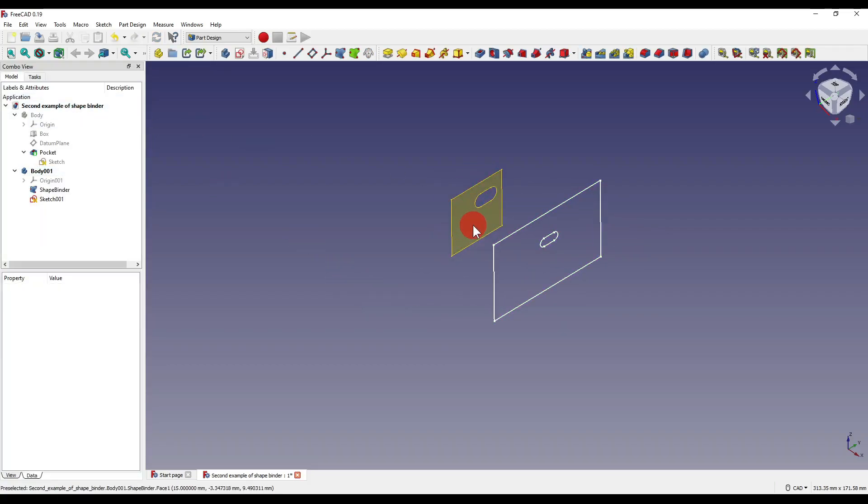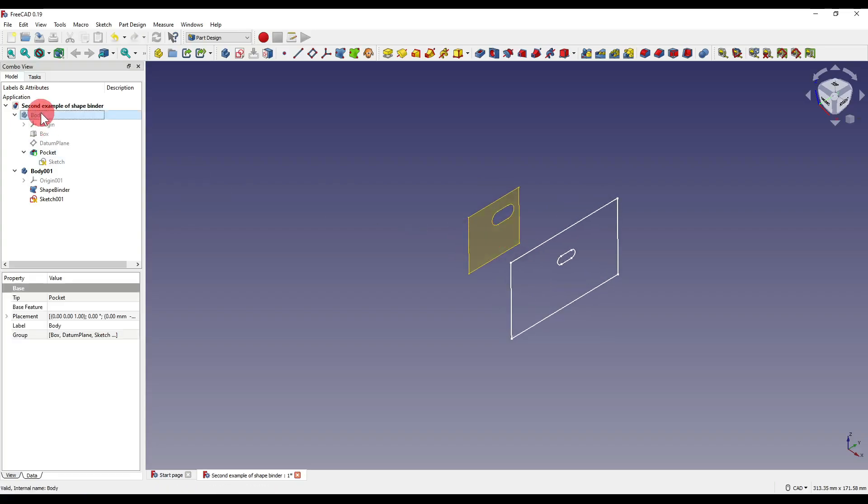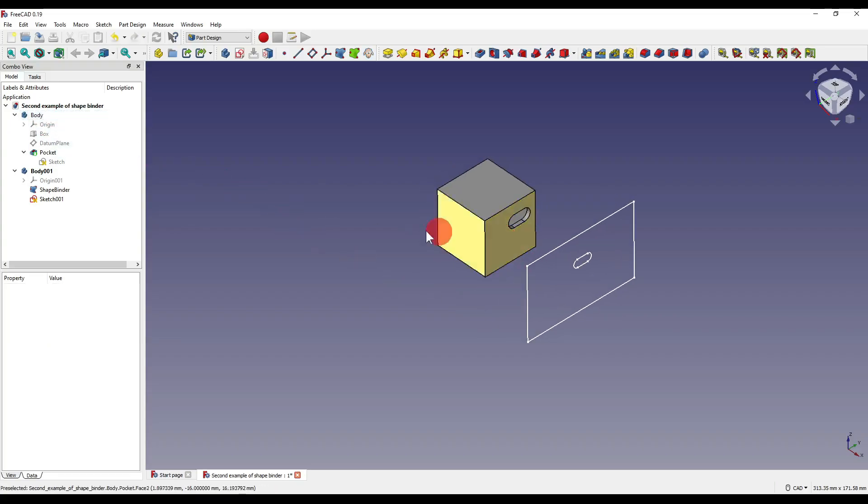Now you'll notice that the shape binder is still in its original location if we reappear our body and that's because our trace support is obviously on.